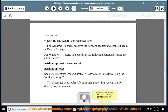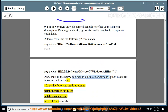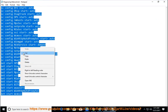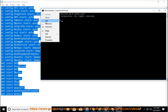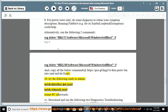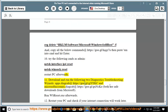10. Try the following. 11. Download and run the following two Diagnostics Troubleshooting Wizards: apps.diagcab at https://goo.gl/ggyekc and MicrosoftAccounts.diagcab at https://goo.gl/bxmco. Both are safe downloads from Microsoft. Run wsreset.exe afterwards.